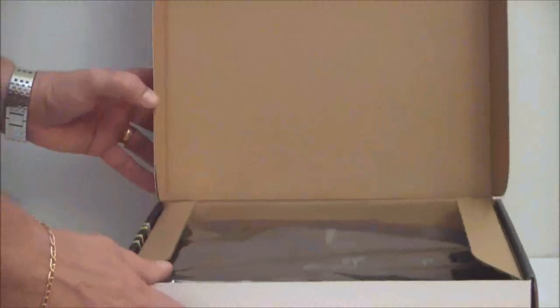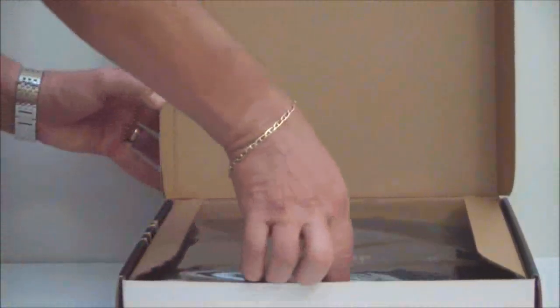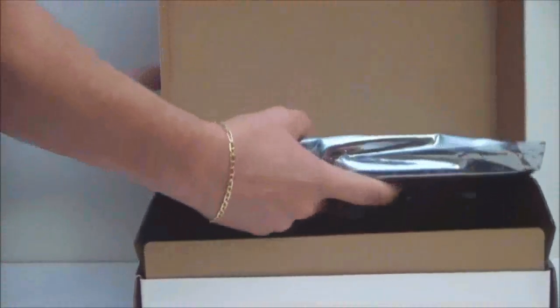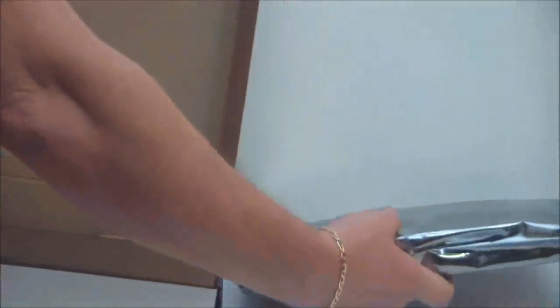So let's go ahead, open the box, take out the motherboard and take a look at this motherboard.